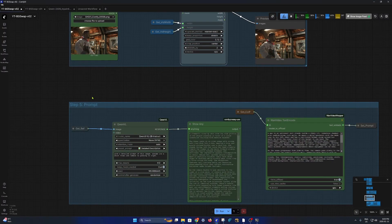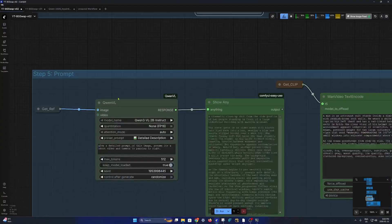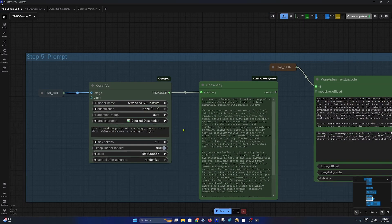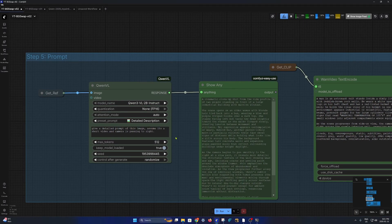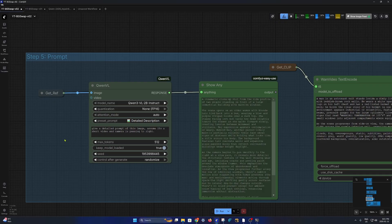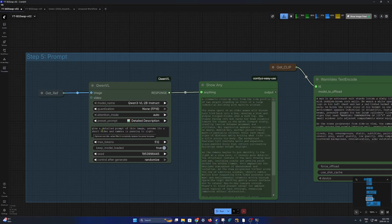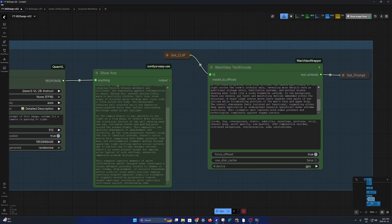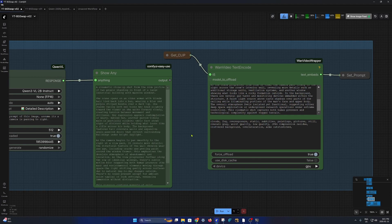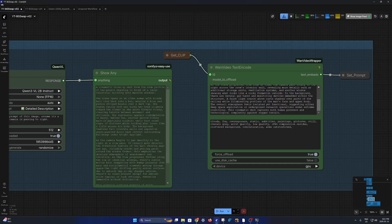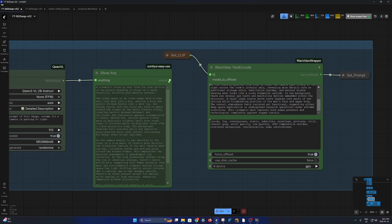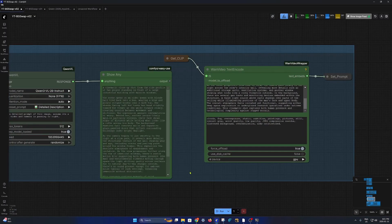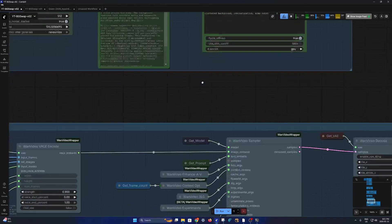And then we come into prompt generation. So I'm using, I really like Quen VL. It uses the latest Quen 3 model, which is very good at reading the image and giving us a detailed custom prompt. For example, we are generating a video. So I told to give a detailed prompt of this image. Assume it's a short video and the camera is panning to right. So it gave me a decent result, but I wanted to make some changes. So I copied this over here, made some changes. But you can also simply if you're happy, you can simply connect over here, and then it will automatically load the prompt. Yeah, then these are the negative prompts.